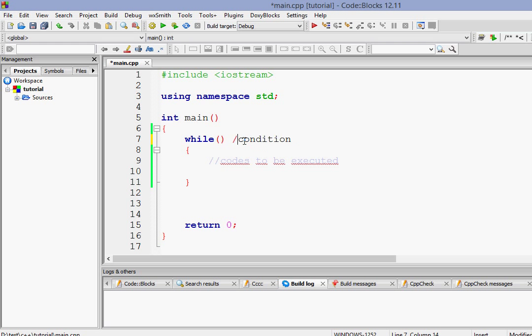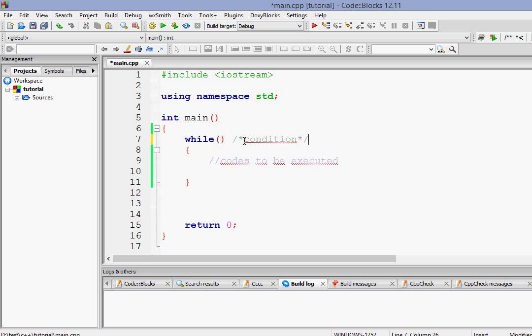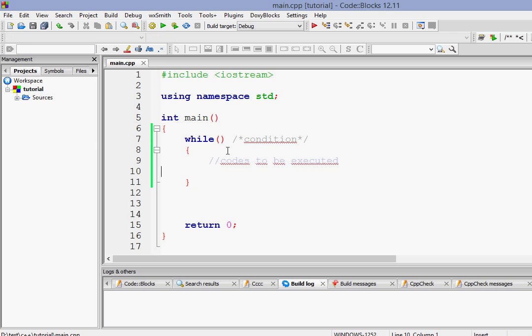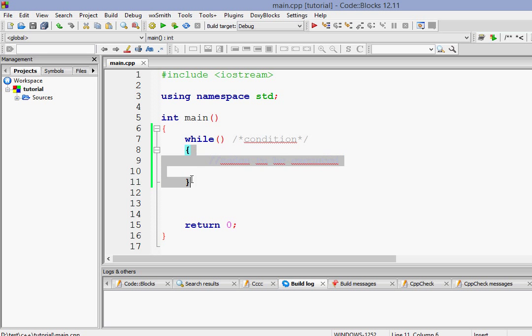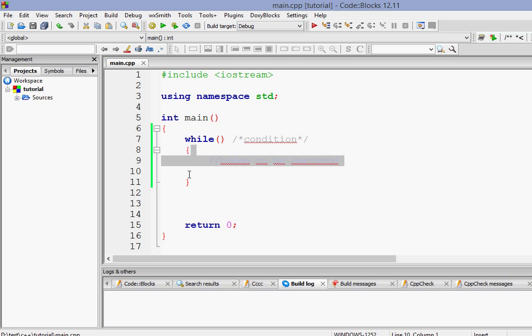Now I think you guys can see it. So here we will put the condition and here is the body of the while loop. This is called the body of the while loop inside the braces. So whatever we want to do we will do it inside here.